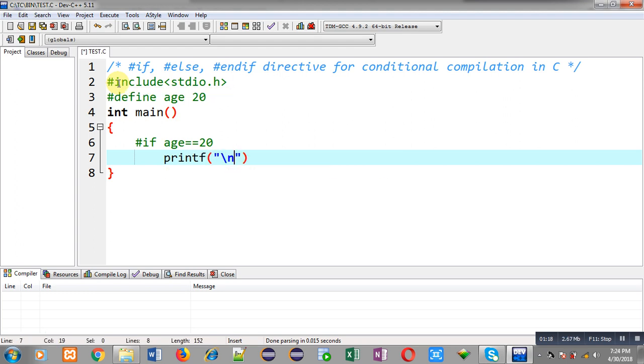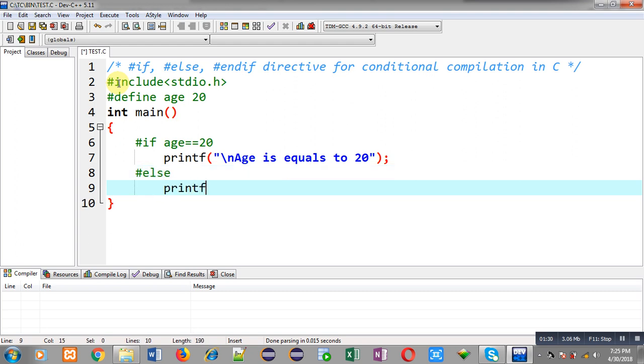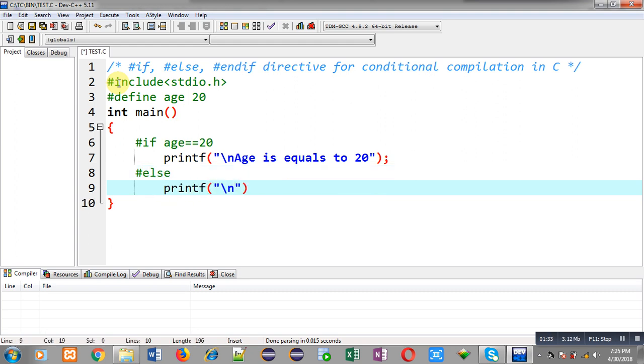So here I can print the message 'age is equal to 20.' Then #else, I can print the message 'age is not equal to 20.'